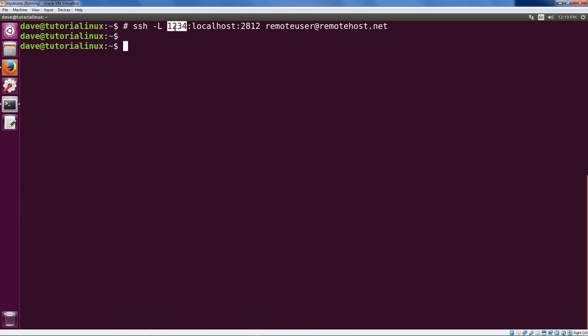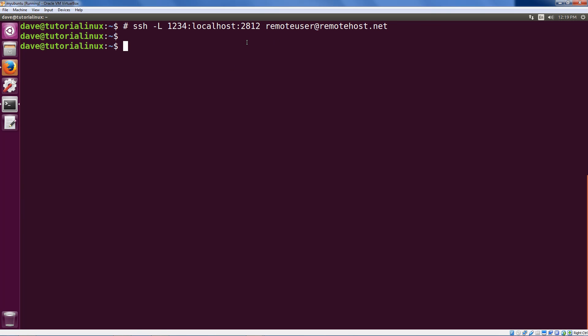In this example, it would be local port 1234. If you talk into that, it comes out on your remote server, remote host, port 2812.